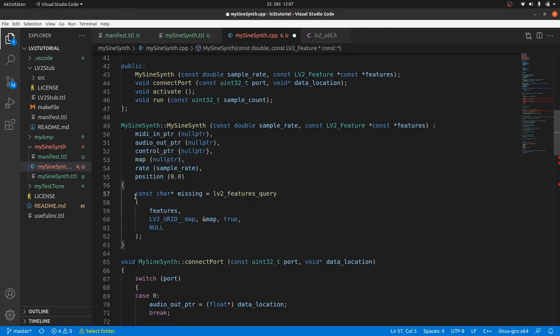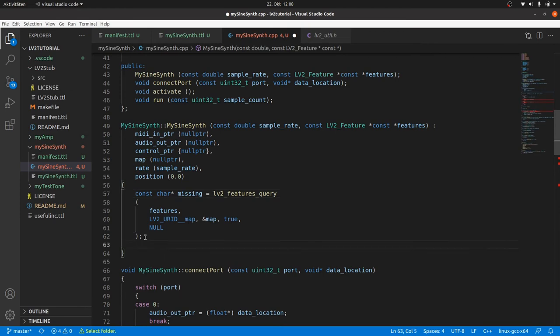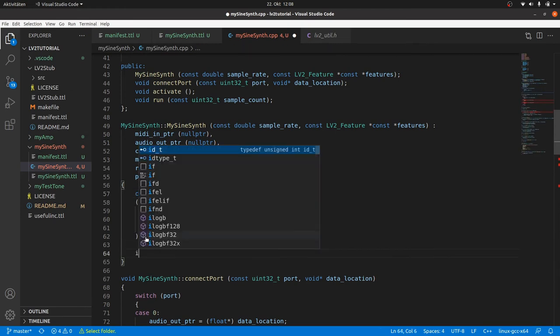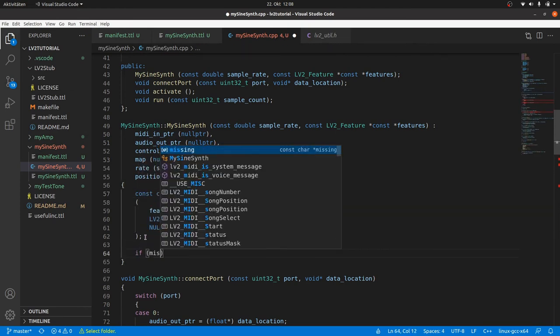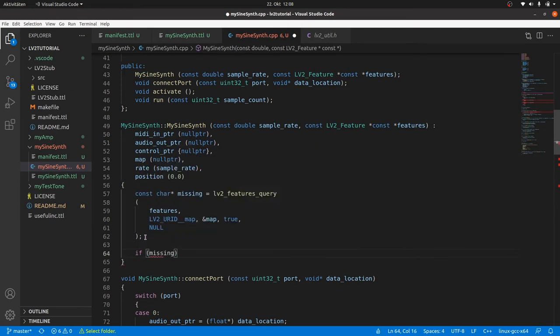Now we check if the required map feature is missing. Then the constructor should be aborted. This can be done with the keyword throw. So new in instantiate will not create an instance and the program will be terminated if map is missing. This is something we can surely improve in later development.